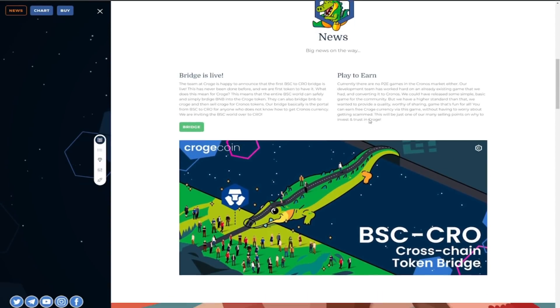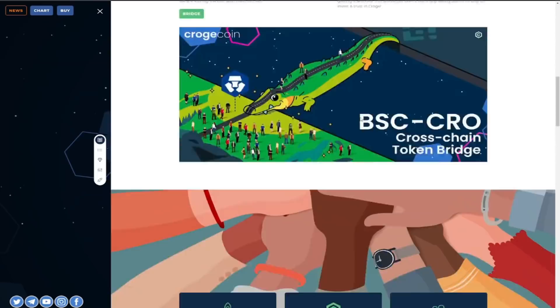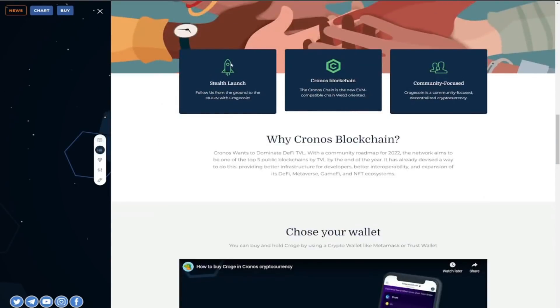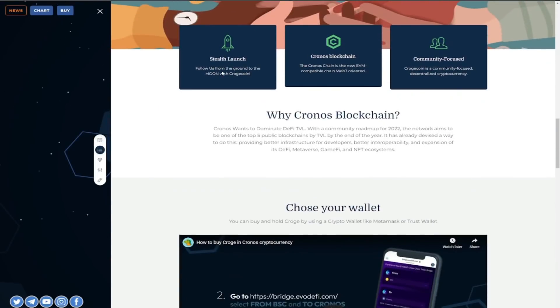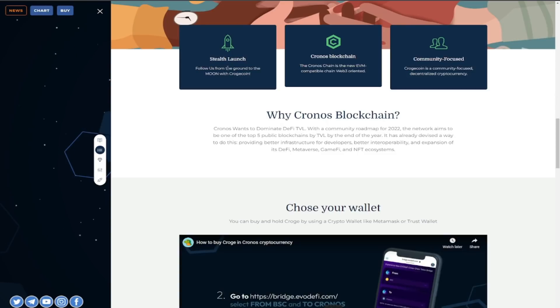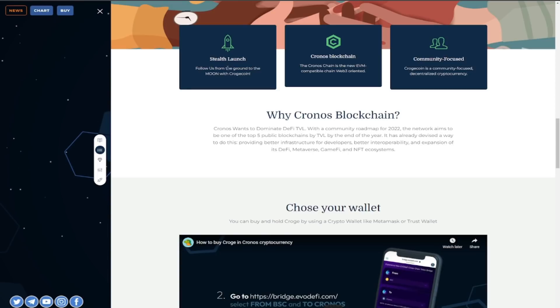The development is absolutely huge check out the stuff launch again follow us from the ground to moon with the Croge coin you can check out the Chronos blockchain as well how it's community focus and again guys very impressive stuff by this project.